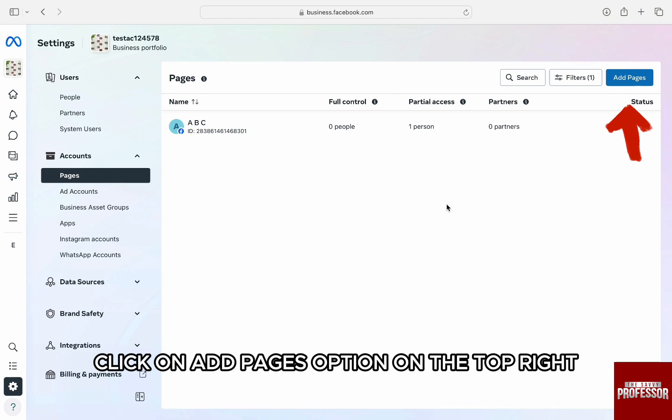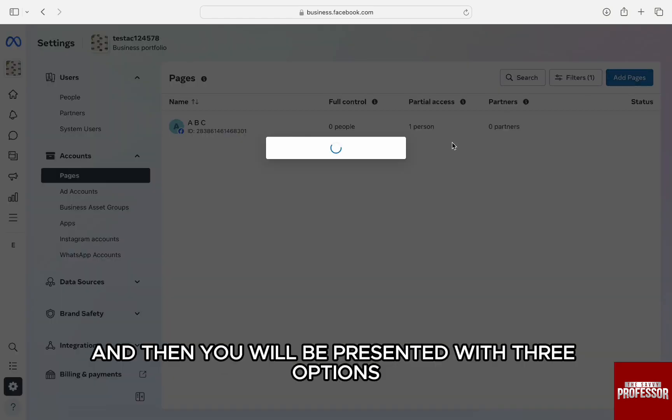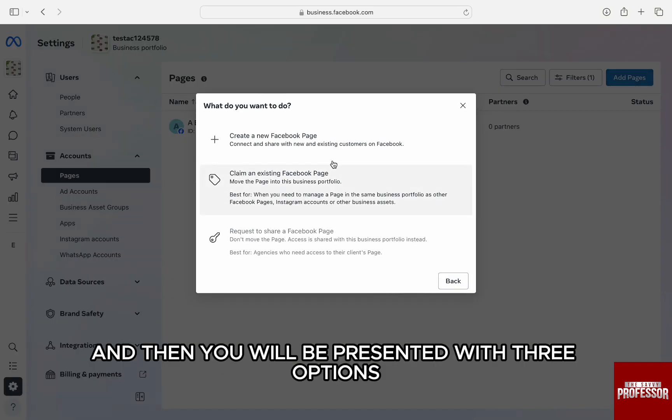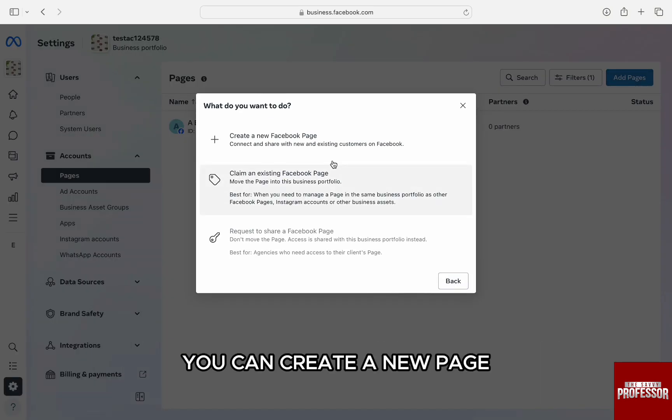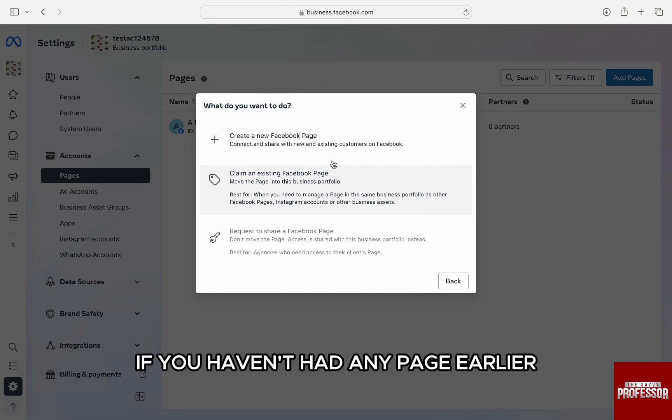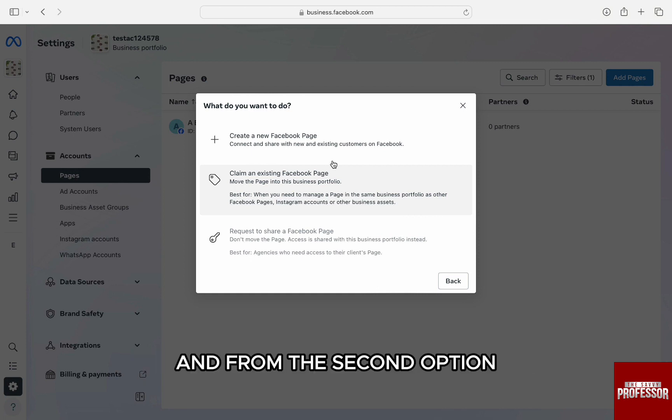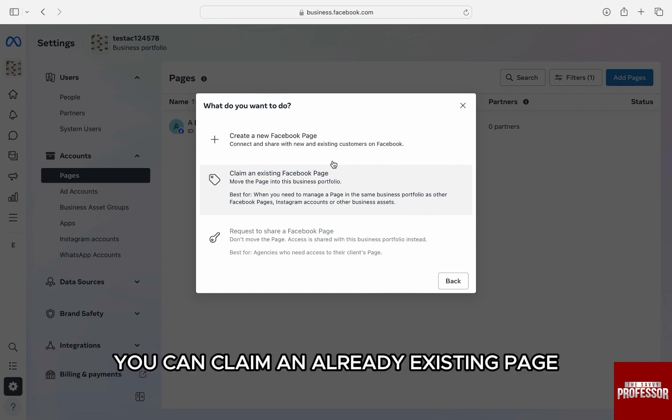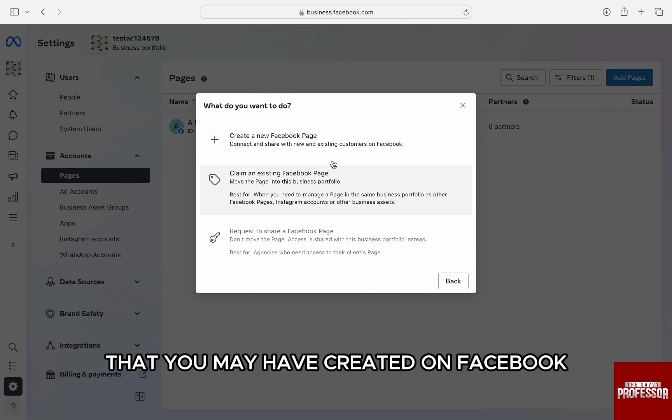To add a page, click on add pages option on the top right and you will be presented with three options. You can create a new page if you haven't had any page earlier, and from the second option you can claim an already existing page that you may have created on Facebook.